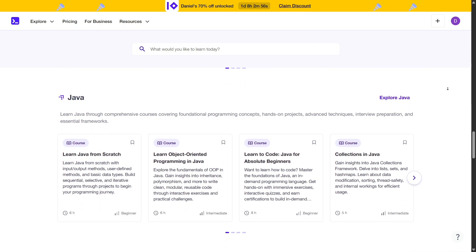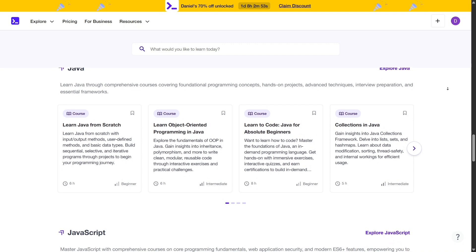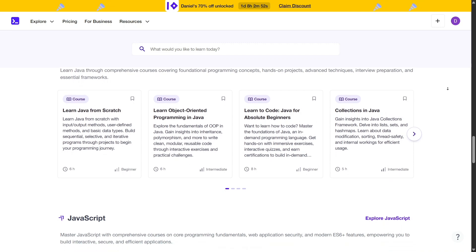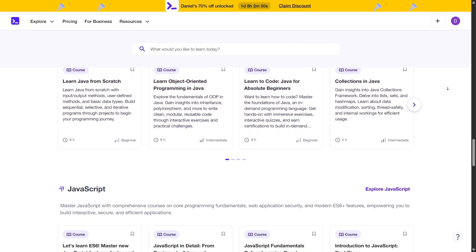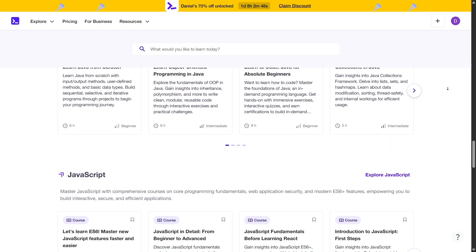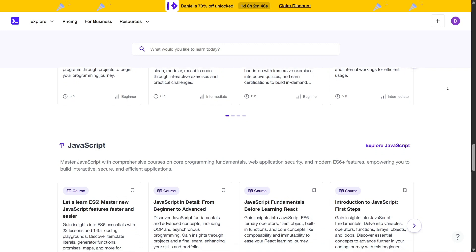Additionally, Educative regularly updates its course offerings to reflect the latest industry trends and technologies, ensuring learners stay current in their fields.